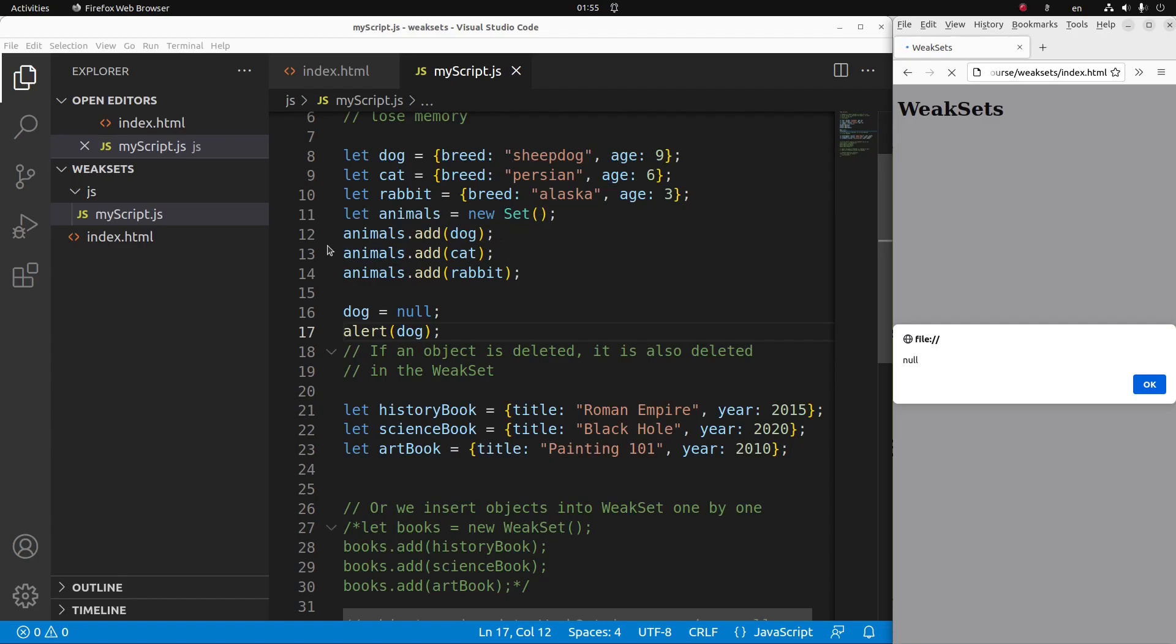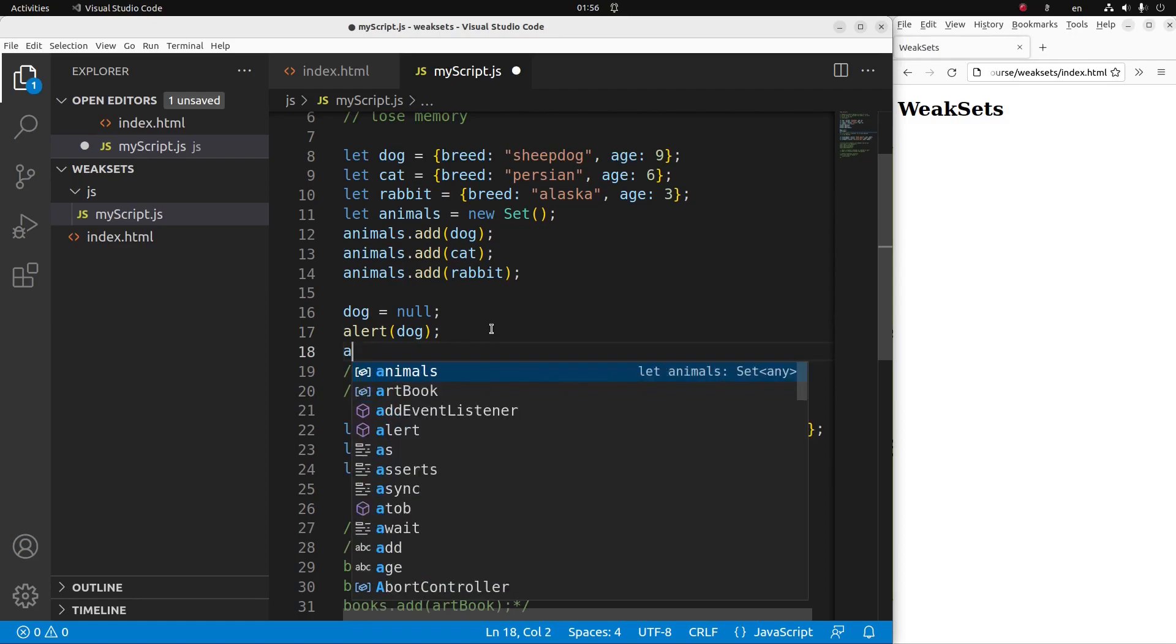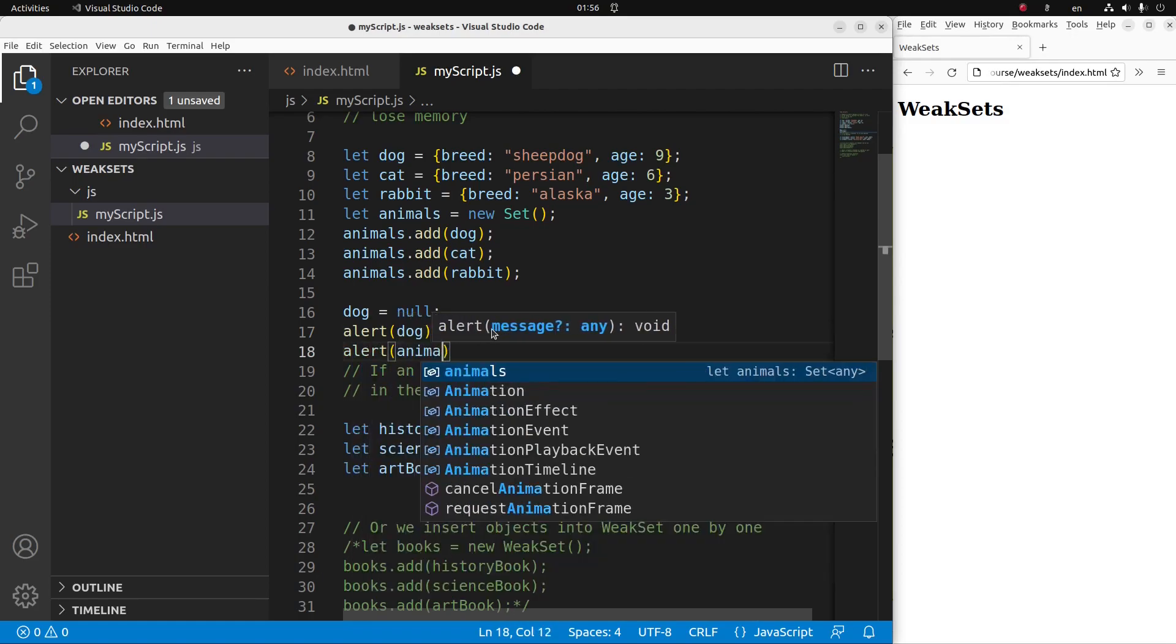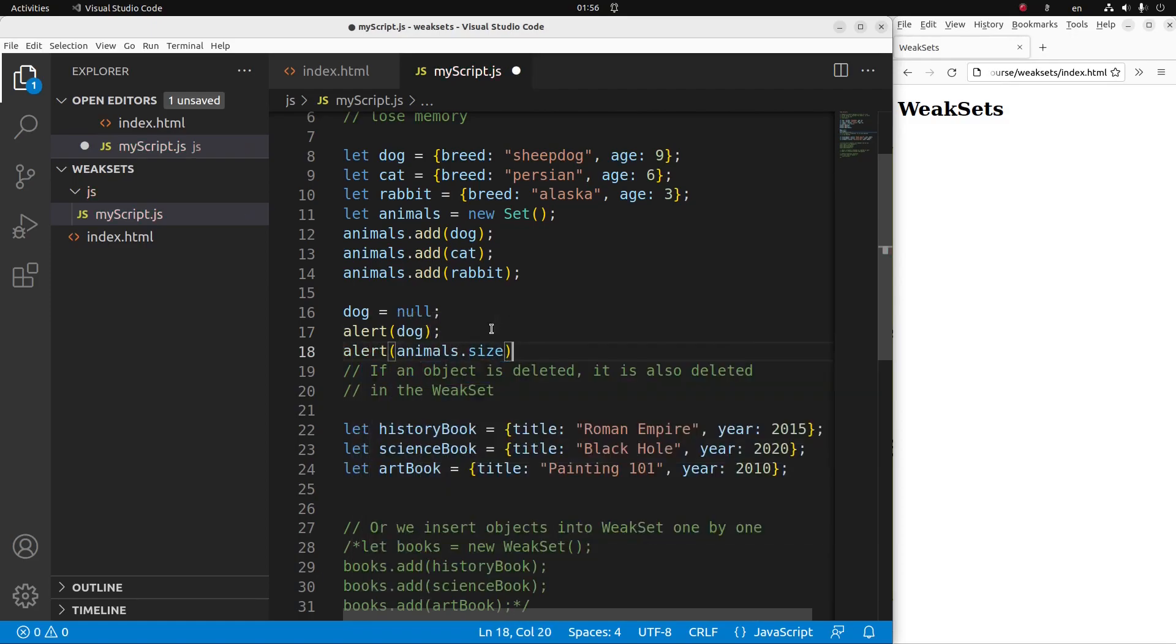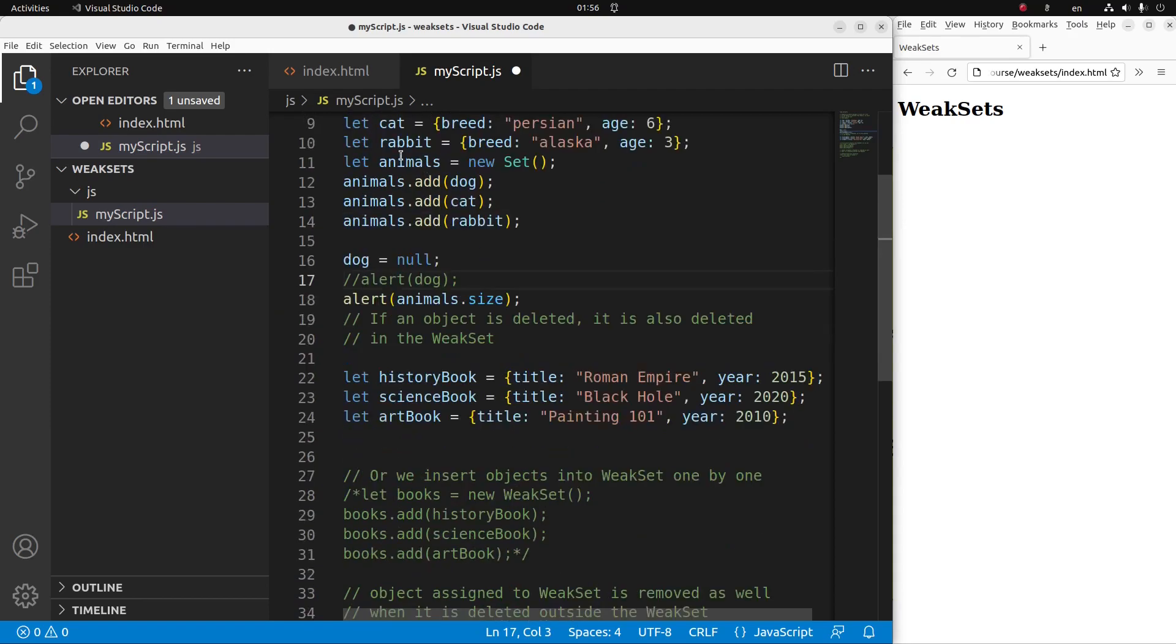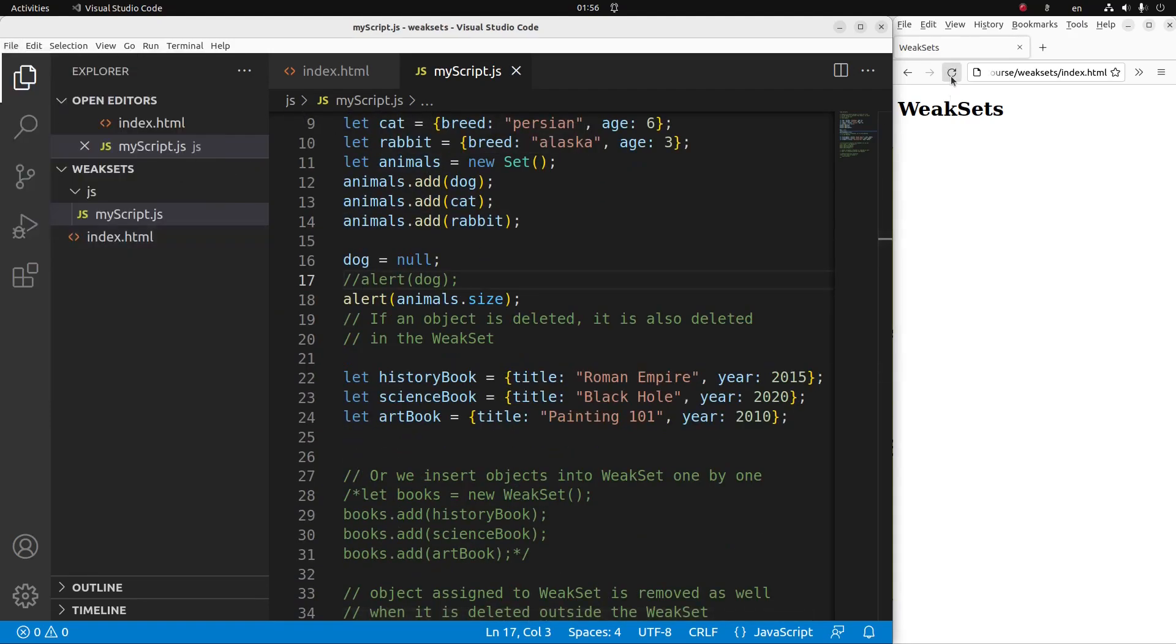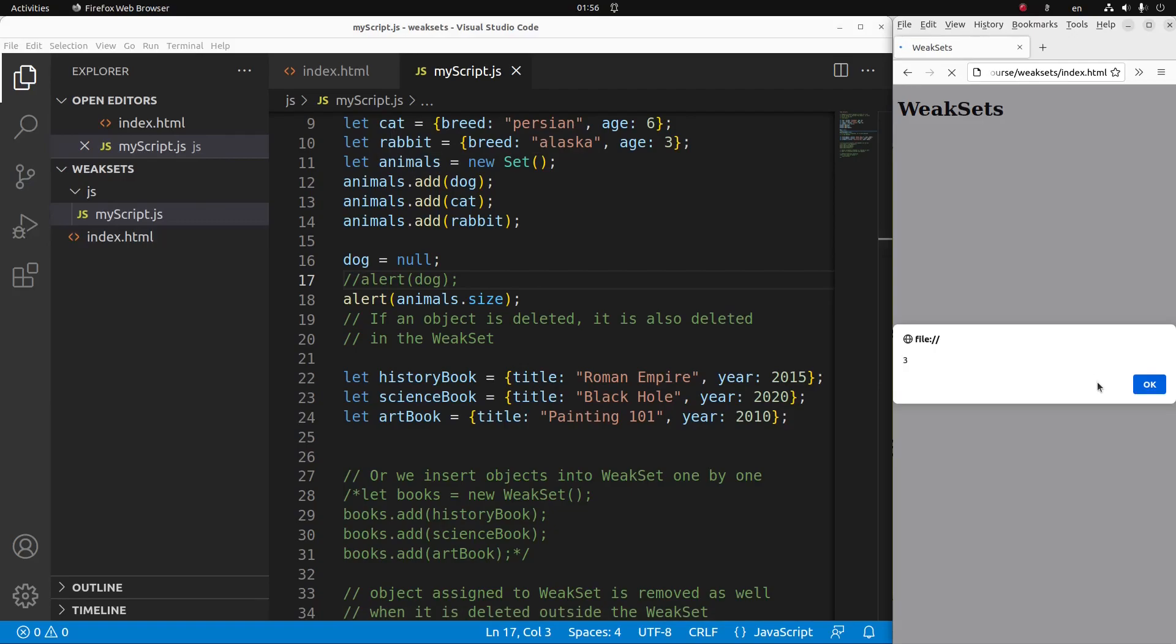So you might expect that the set also has only two objects remaining because the dog here should be gone when I do the deletion outside the set declaration. But it is not the case. So let me show you the number of elements in the animal set. So let's see the number of elements in my set now. Save, reload. Yes, you can see number three coming out.